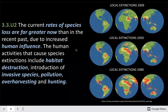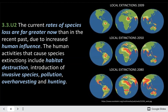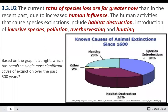The current rates of species loss are far greater now than they have been in the past, and they will continue to increase as we increase habitat destruction, as we spread invasive species, as we change the climate, as we increase pollution, etc.